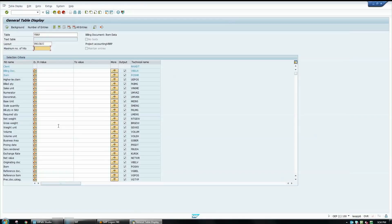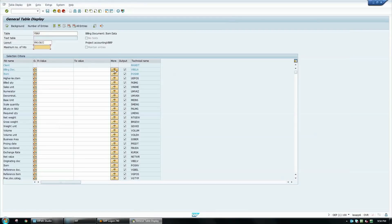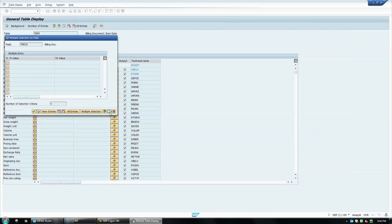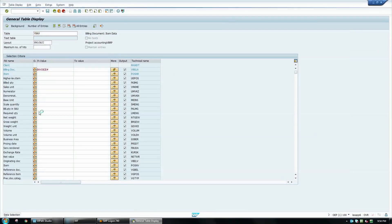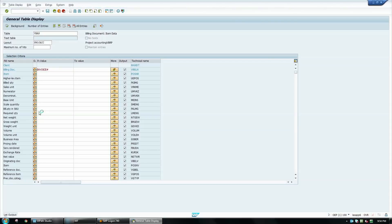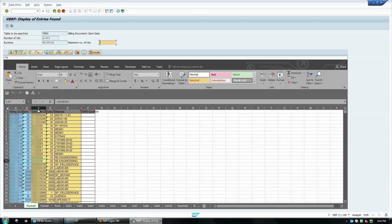I clear the maximum number of hits in order to get complete results. I open the multiple selection option for invoice numbers. I paste all the invoice numbers from the previously exported report. I run the report using the shortcut keys.